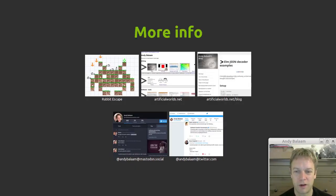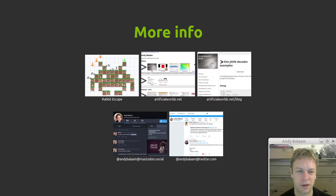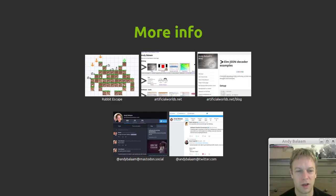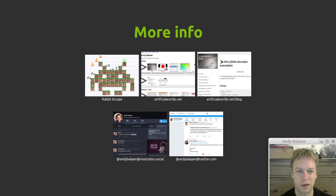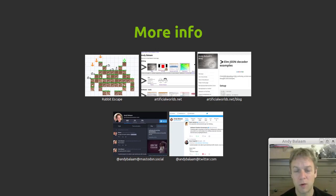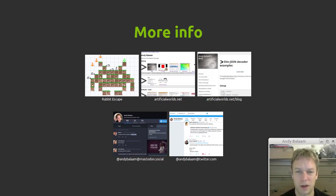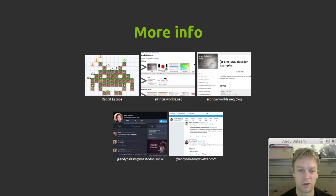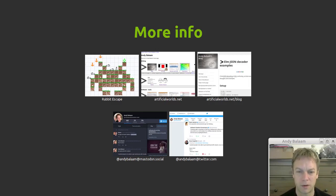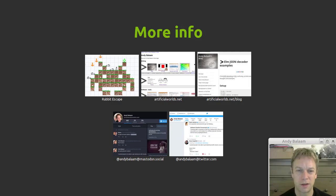If you like fun, check out my game, Rabbit Escape, on the Play Store, or F-Droid for Android, both of those are Android stores, or you can download it for your PC. Have a look at artificialworlds.net to find out what I've been up to, or what projects I'm working on. Read my blog at artificialworlds.net/blog. Follow me on social media, andybalandmastodon.social, and also some outdated social media. And see you next time.